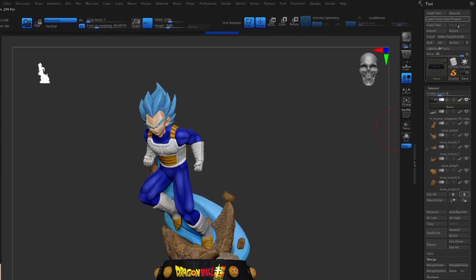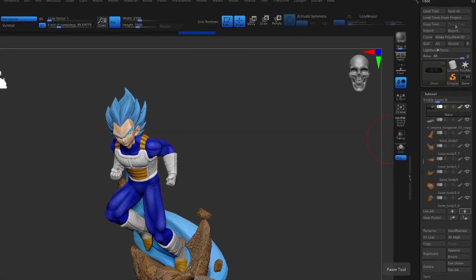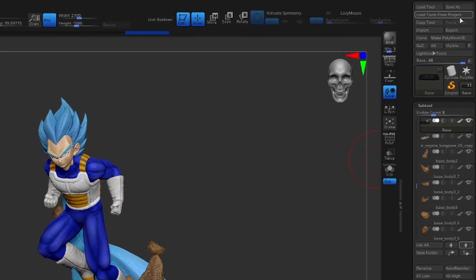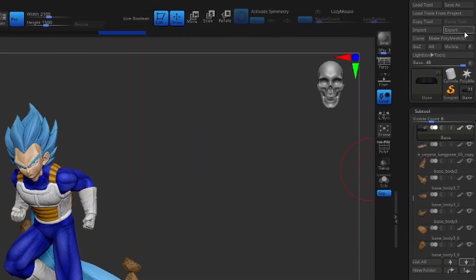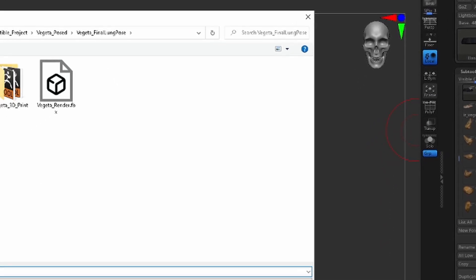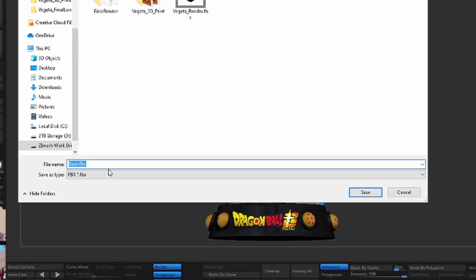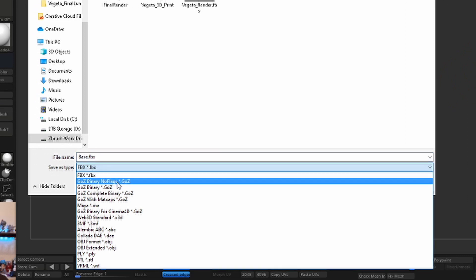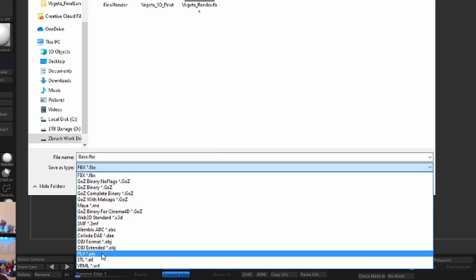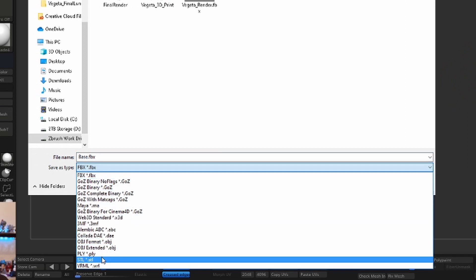So what you need to do is if you come over to your tool palette, you can go ahead and hit this export button here, which immediately will bring up options. You have GoZ, Maya, FBX, OBJ, STL, etc.